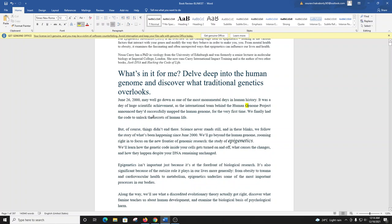But of course, things didn't end there. Science never stands still, and in these blinks, we follow the story of what's been happening since June 2000. We'll go beyond the human genome, zooming right in to focus on the new frontier of genomic research, the study of epigenetics. We'll learn how the genetic code inside your cells gets turned on and off, what causes the changes, and how they happen despite your DNA remaining unchanged.